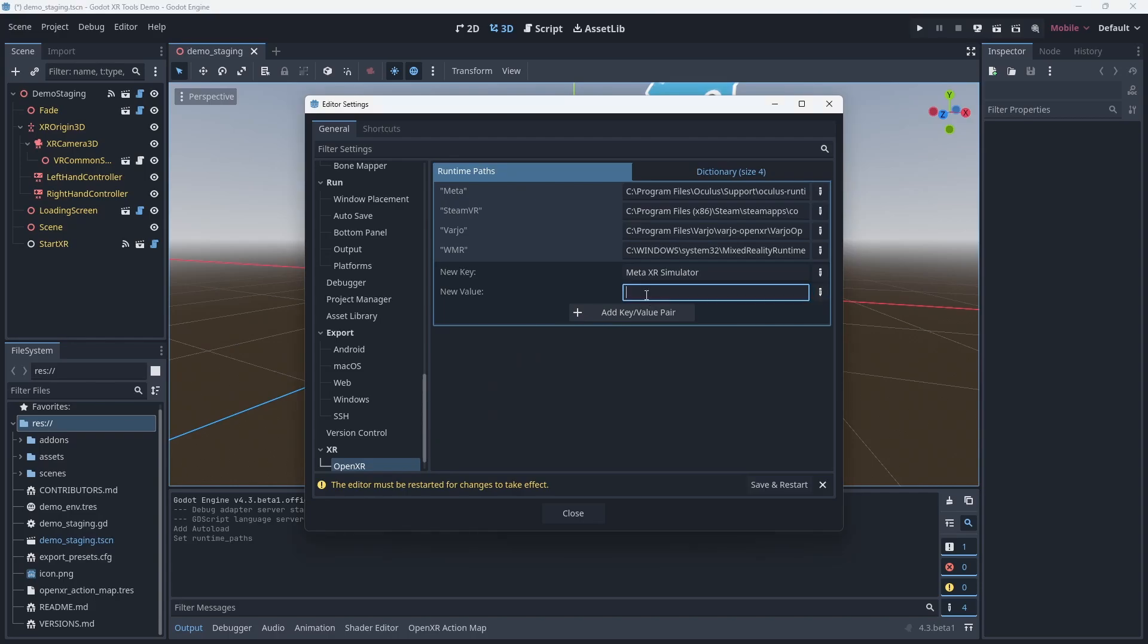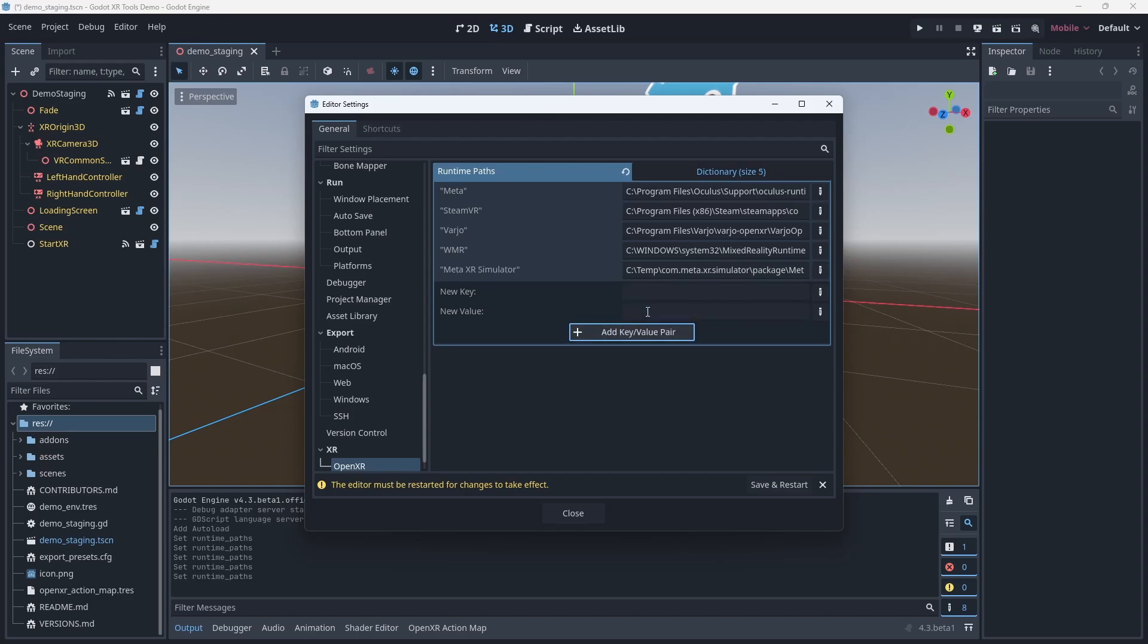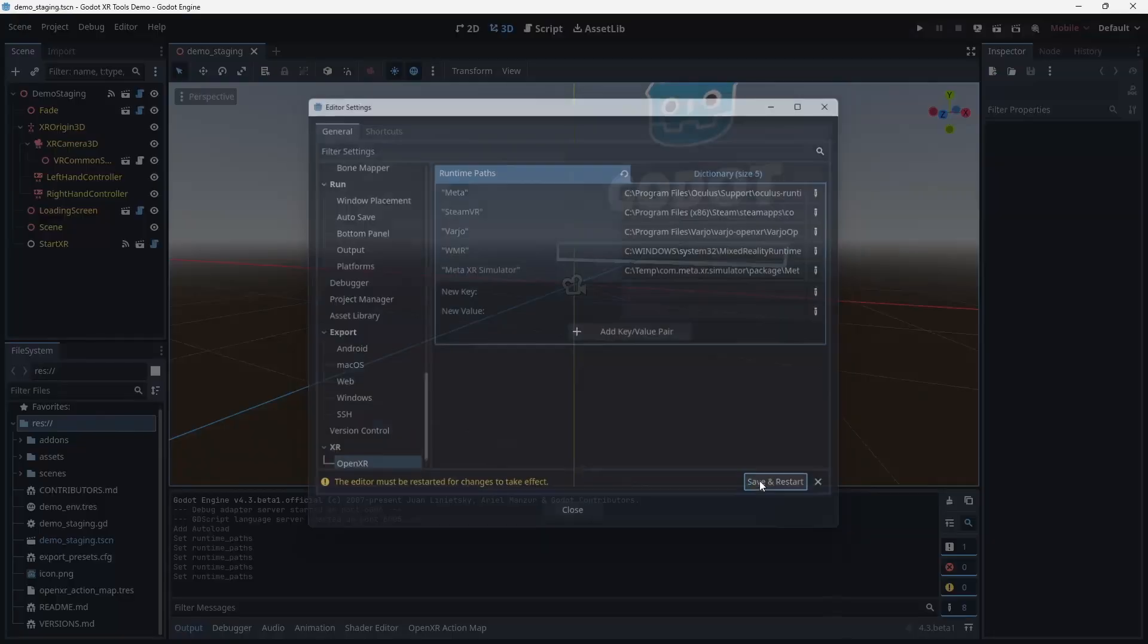Now back in Godot we can paste our path into our entry box. We do need to remove the quotes that Windows Explorer added. Now we click on the add key value pair button and our entry is added to the list. Last but not least we click on save and restart.